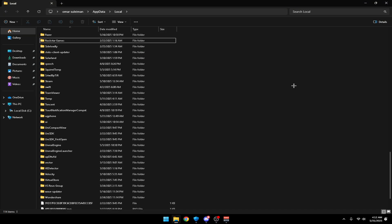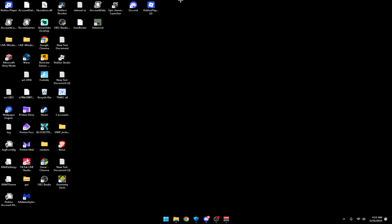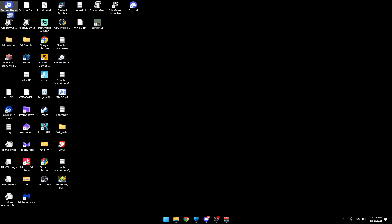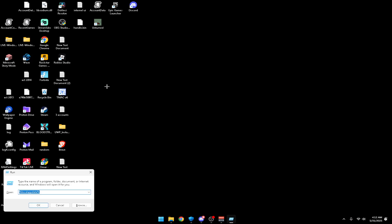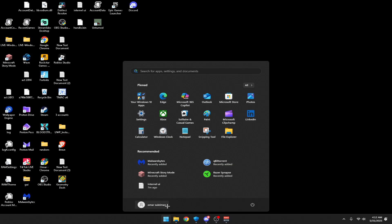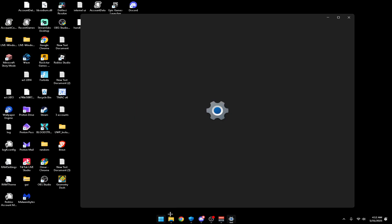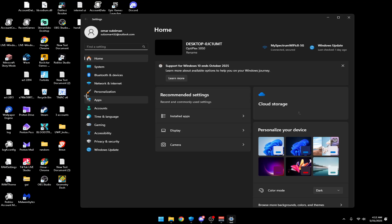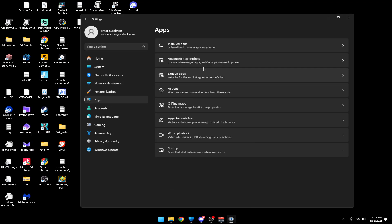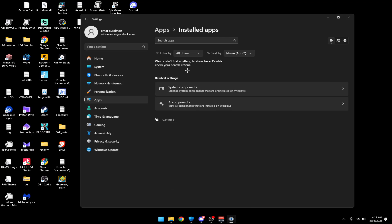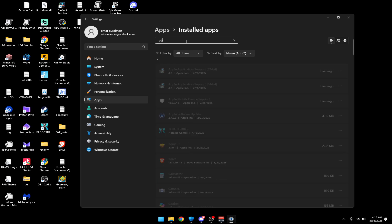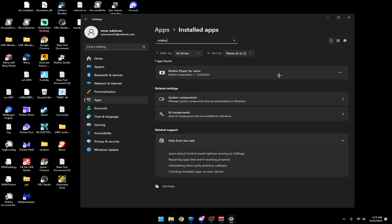Once it's deleted, make sure you don't have any Roblox installed. Another way to fully delete it is to press Windows+I, go to Settings, go to Apps, search Roblox, and make sure you delete every Roblox app.